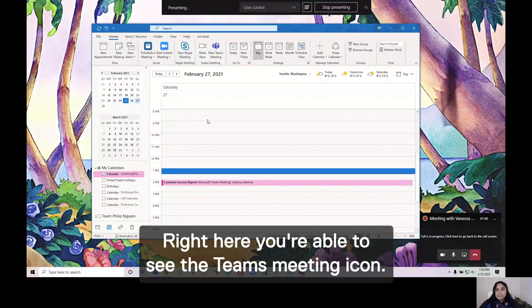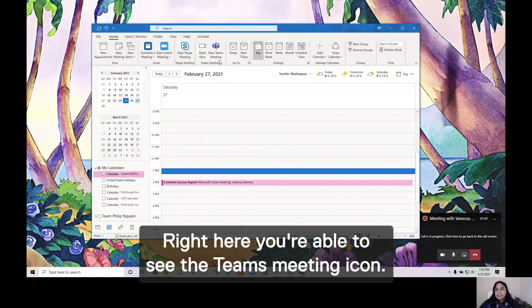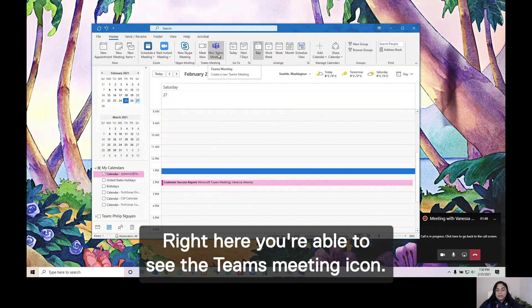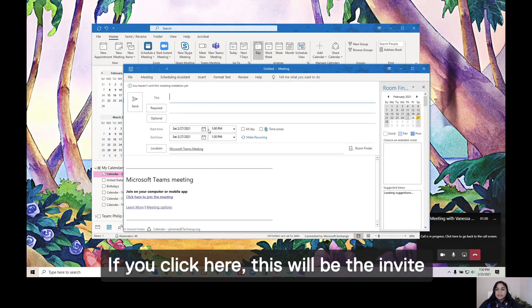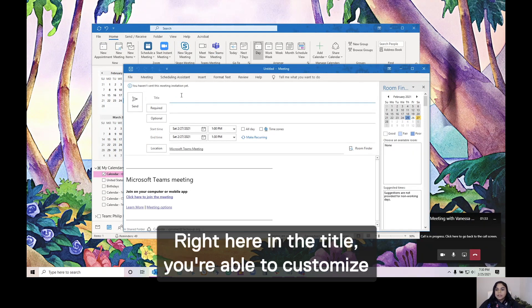Right here, you're able to see the Teams meeting icon. If you click here, this will be the invite for your meeting.